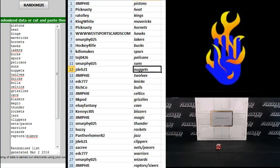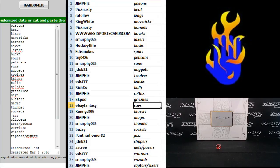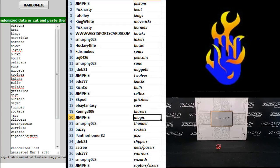S. Murphy Suns, JDev21 Nuggets, Jim Fee T-Wolves, EDC777 Knicks, Richco Bowles, Jim Fee Celtics, BK Pod Grizzlies, eBay Fantasy Cavs, Kenny S305 Blazers.